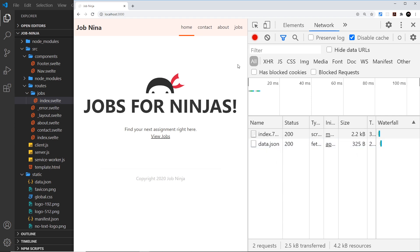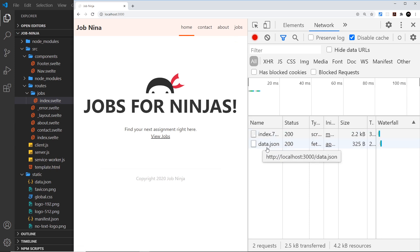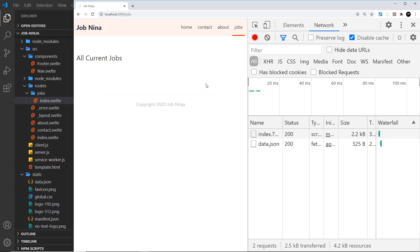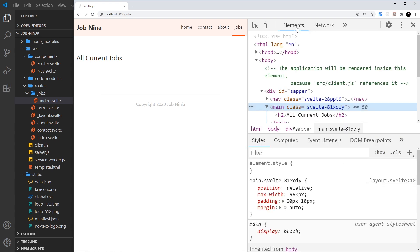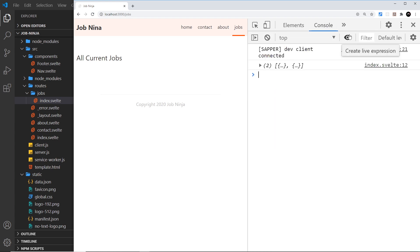When I hover over jobs, you can see it already made a network request for data.json — so when I click on jobs, the data is there ready for me. It fetched ahead of time because it anticipated I would click that link. If I hover again it doesn't re-make the request because it already has it. When I click, we don't need to fetch again — we have it automatically ready, and we can see that inside the console.